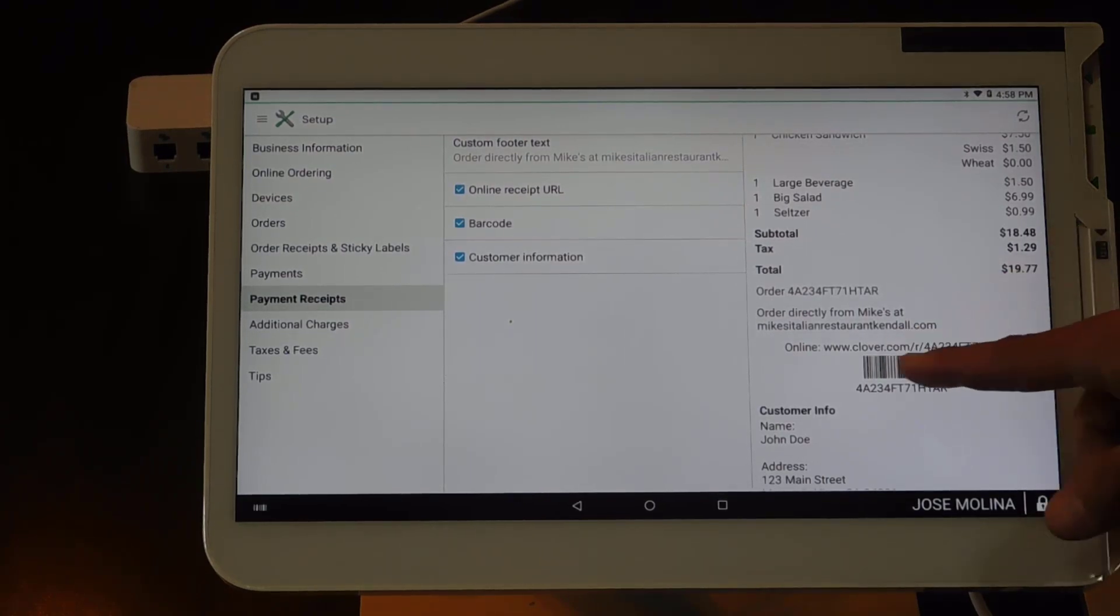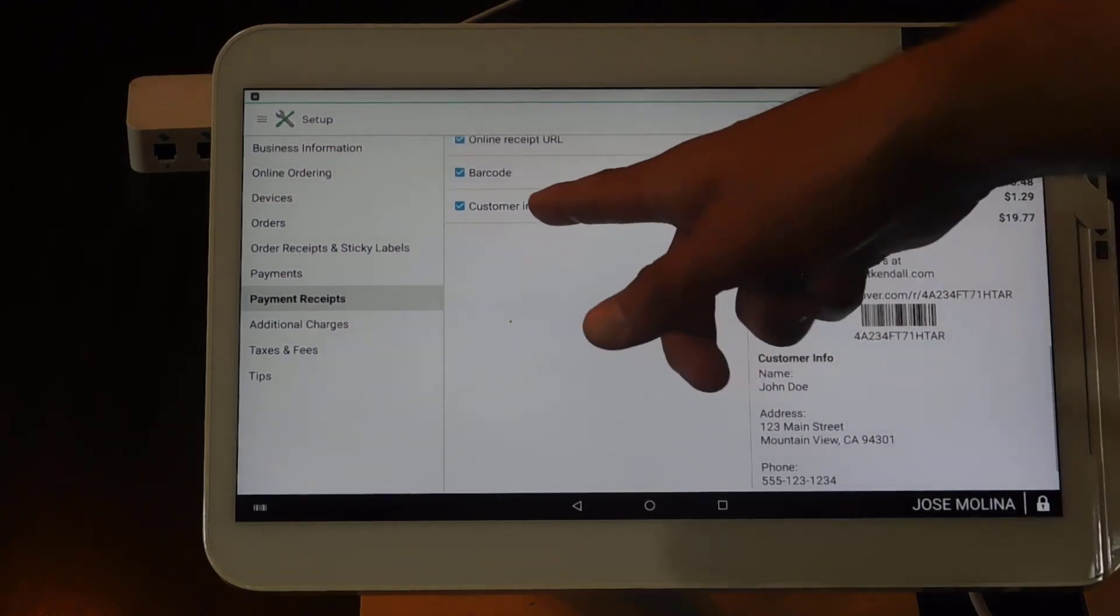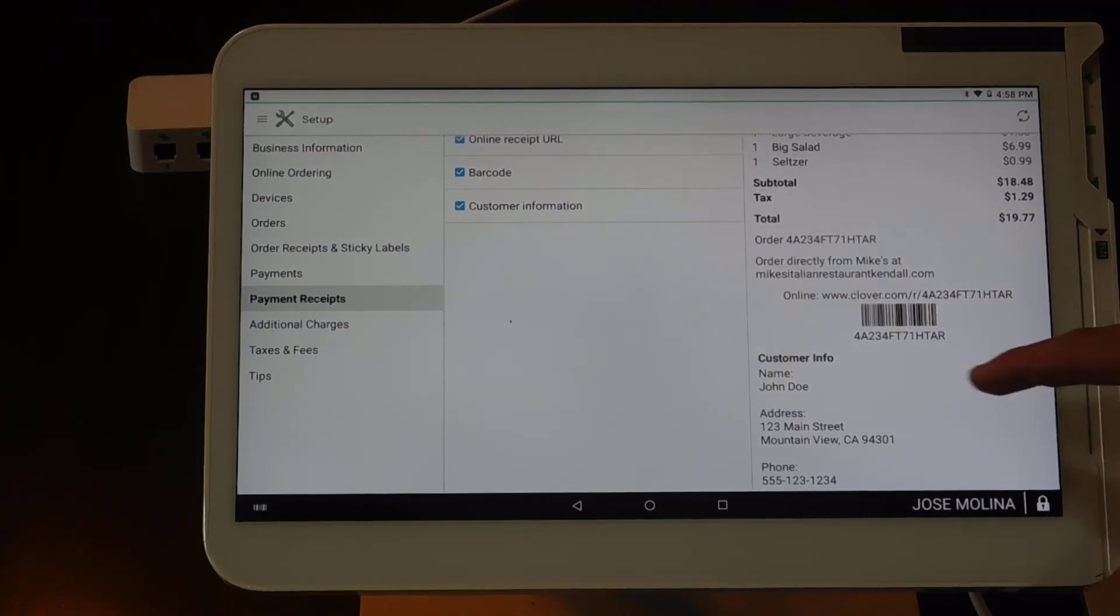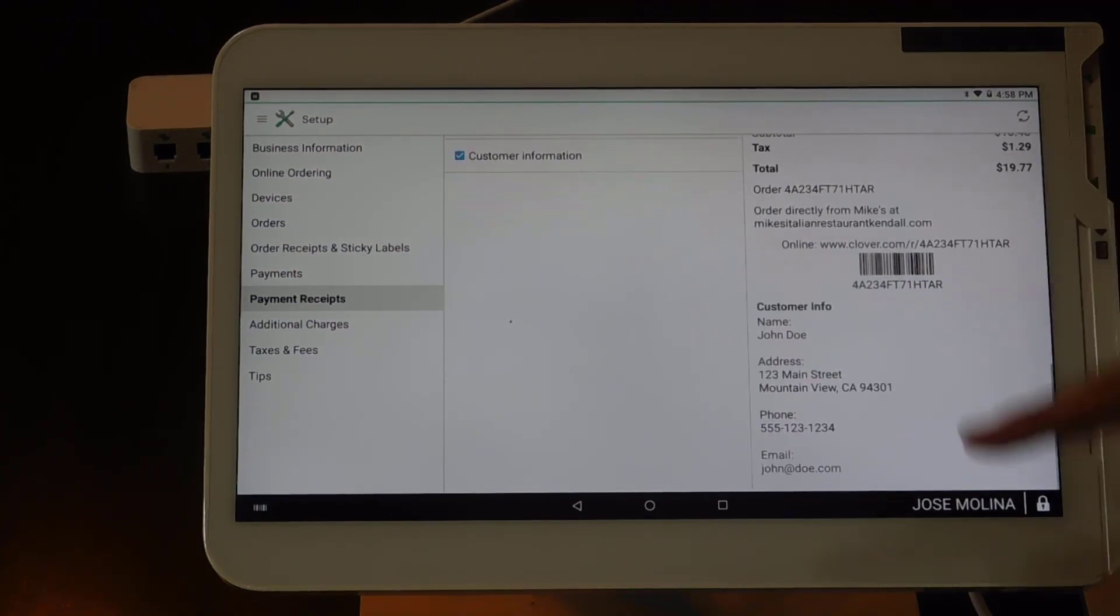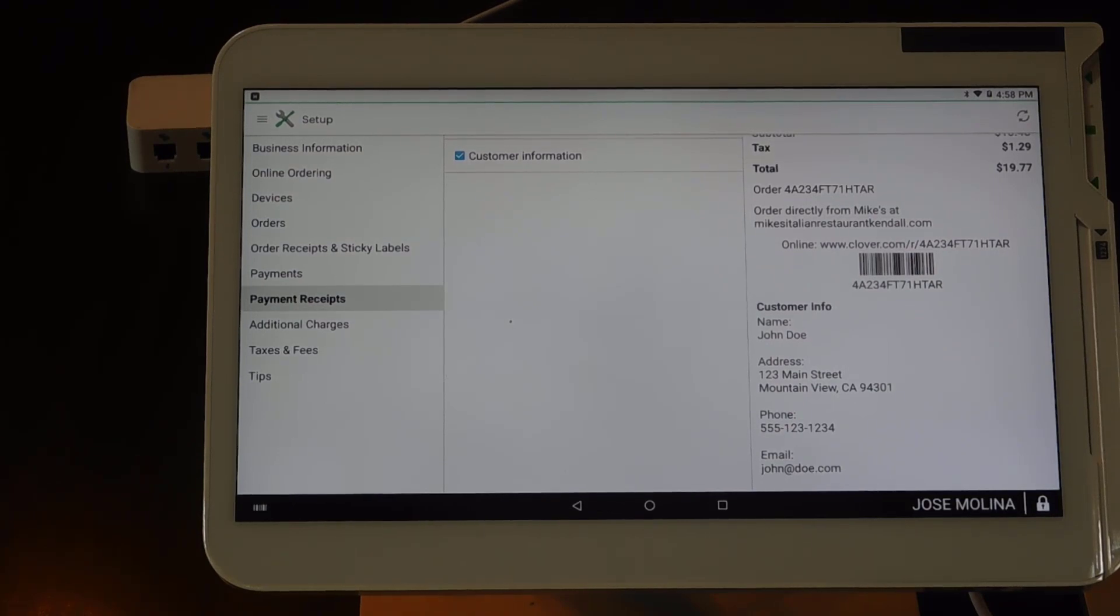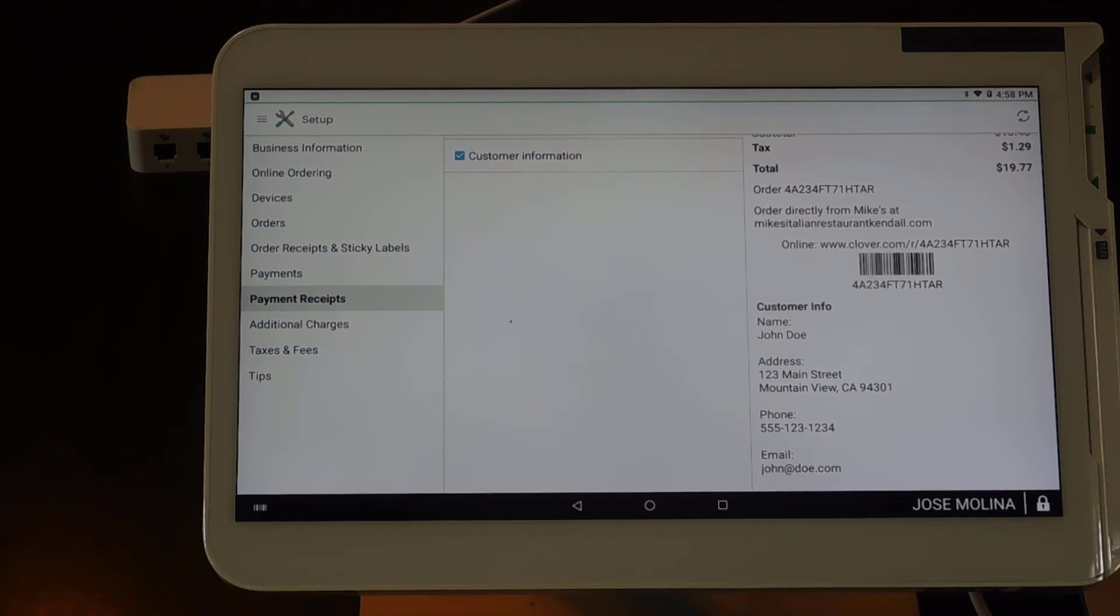And last but not least, you have the ability to put the customer information, which is really important for any pizzerias or restaurants or any other business that does deliveries, and they need to know where the order is going with address, phone number, and so on.